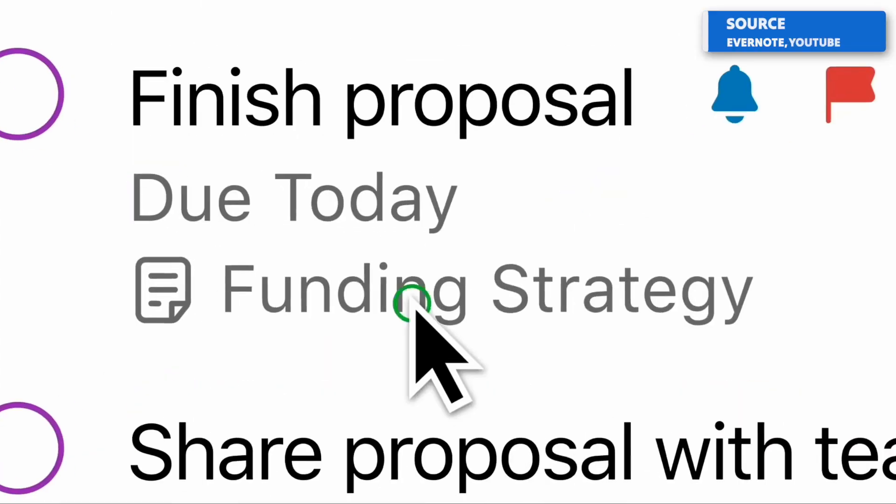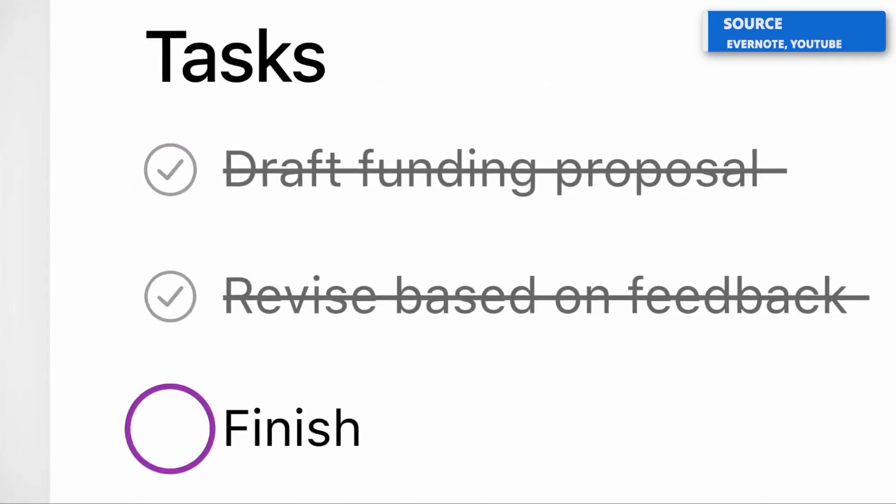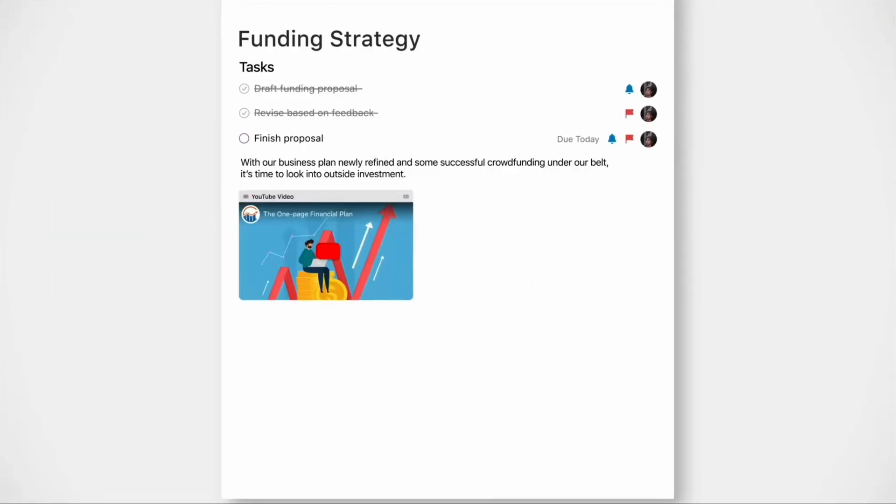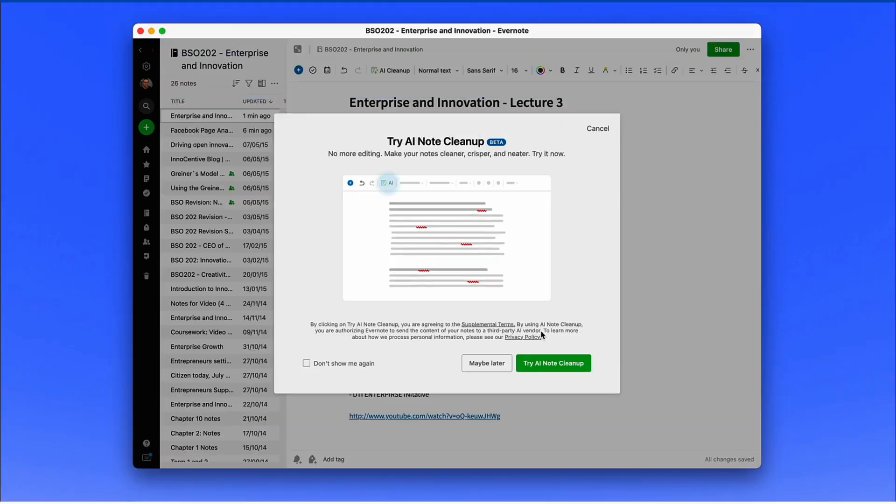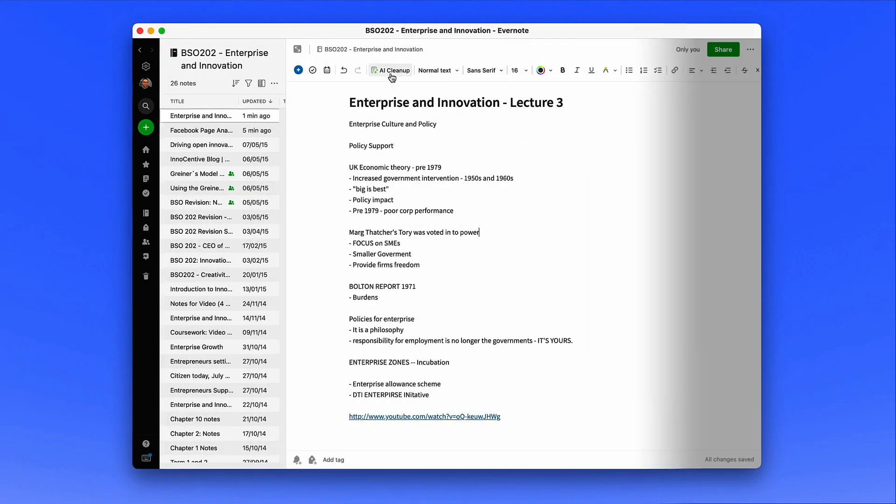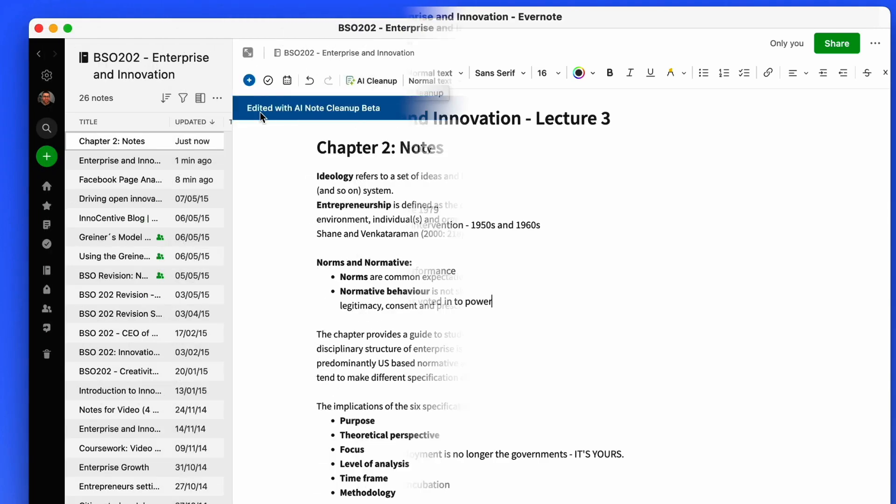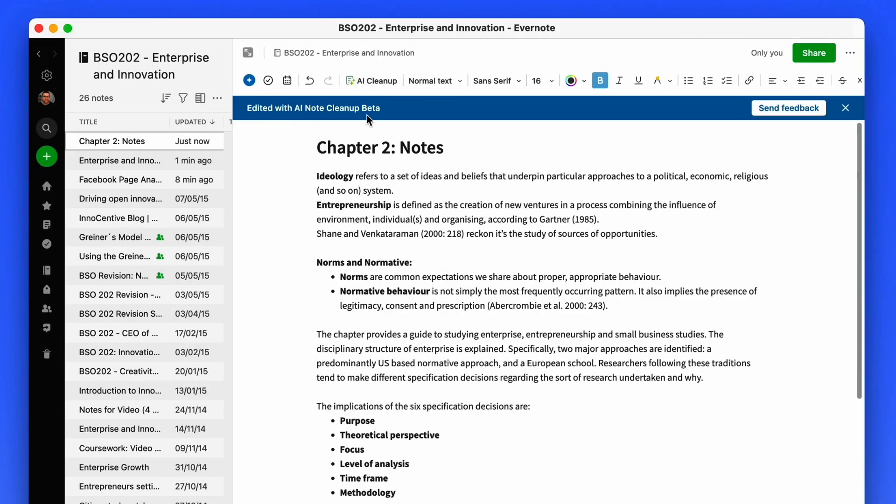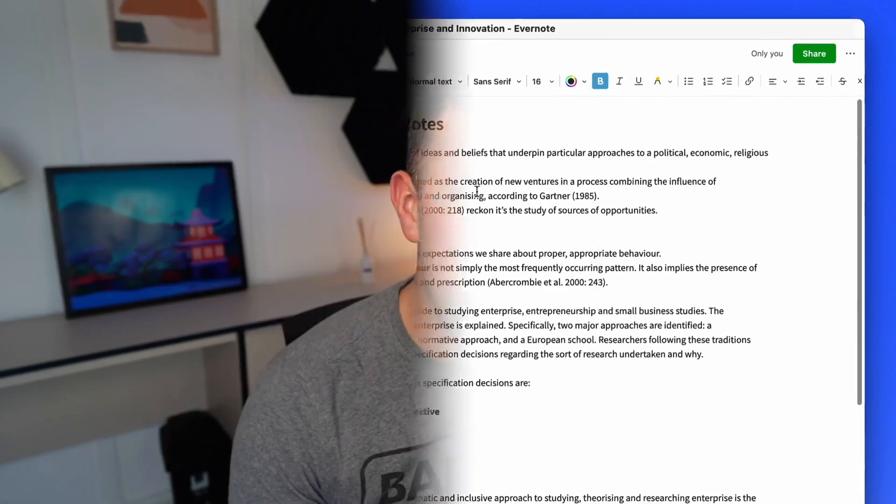Evernote has introduced a brand new feature called Note Cleanup AI, and in today's video we're doing our first impressions, a little look into what this offers and how it could potentially begin to organize notes and refine things in the future. This is genuinely my first impression of it, so I'll dive into what I think of it in this video.